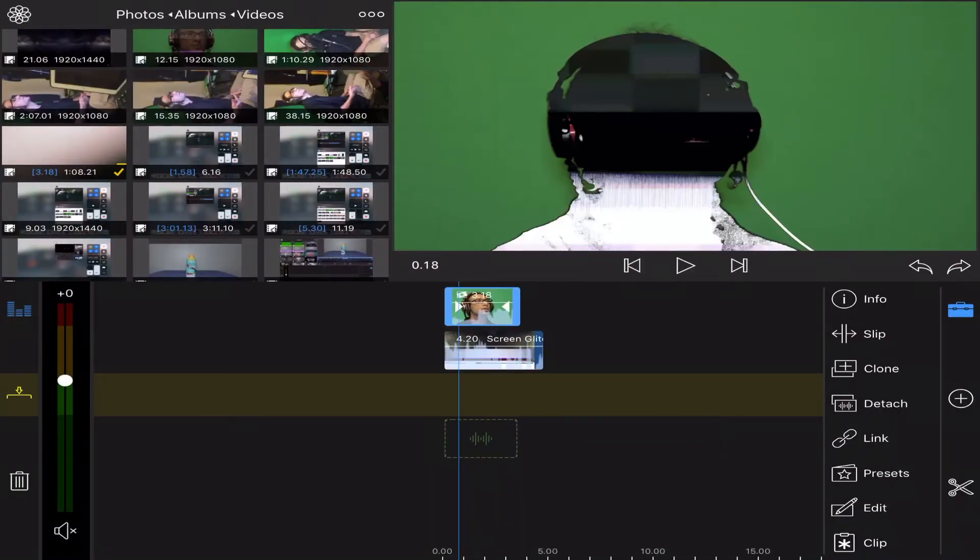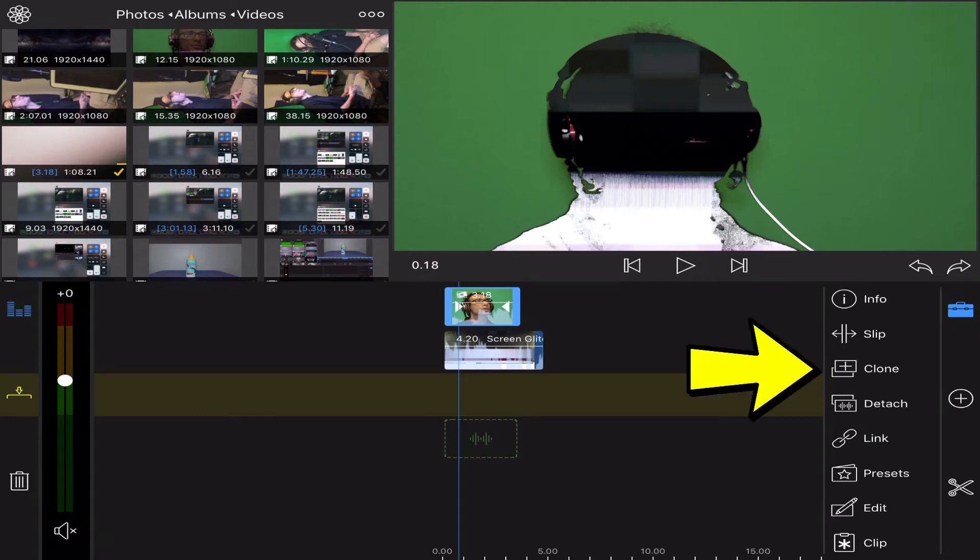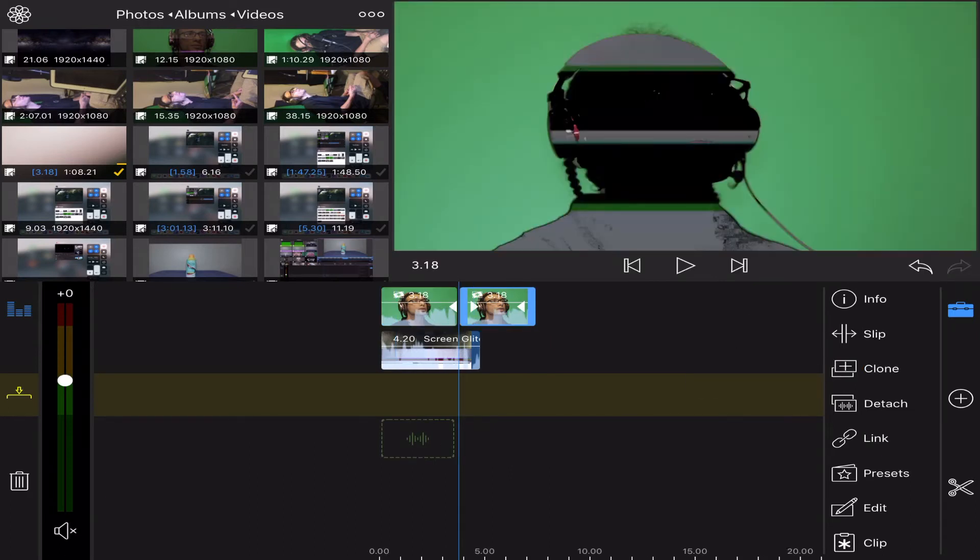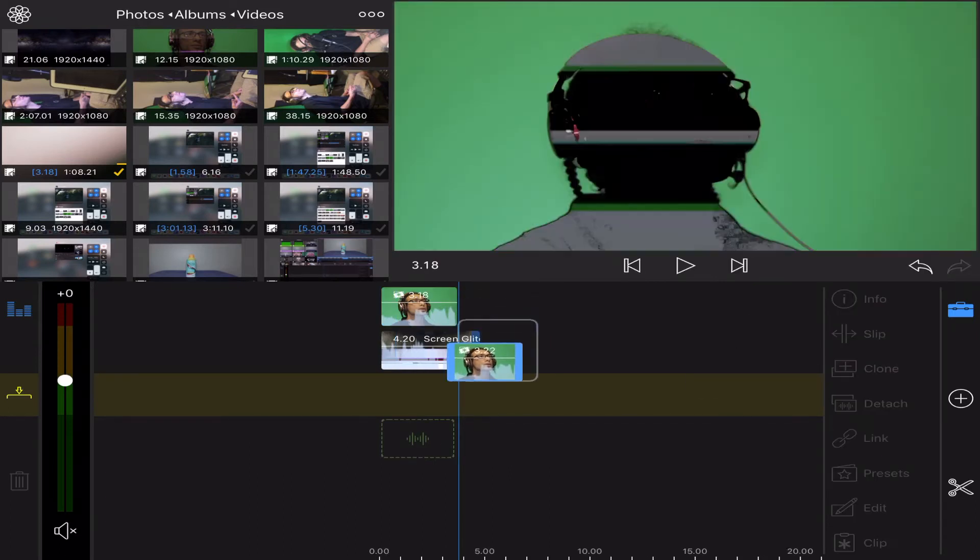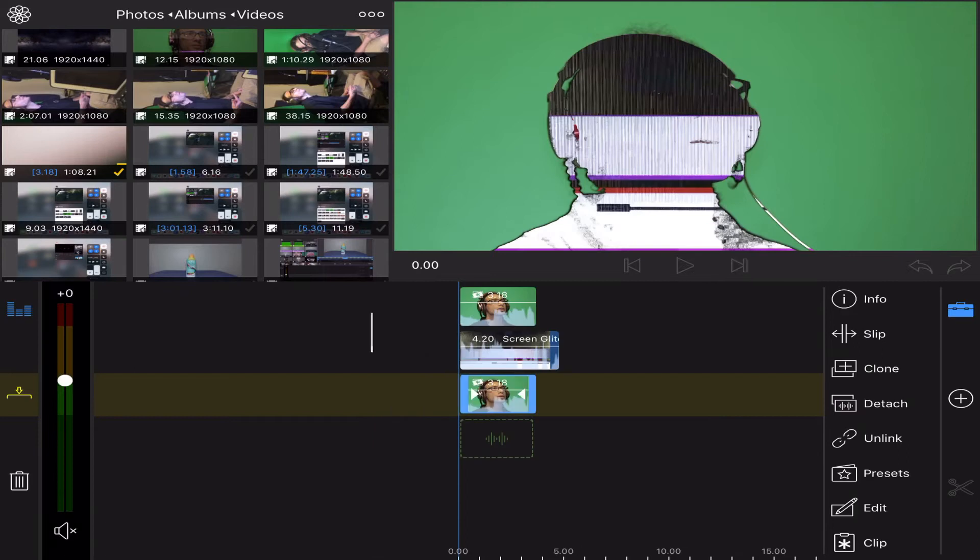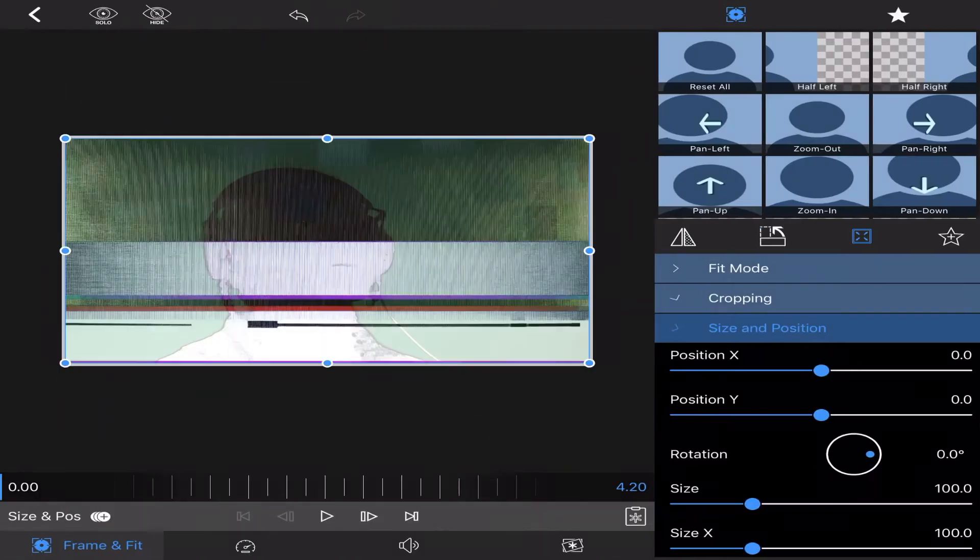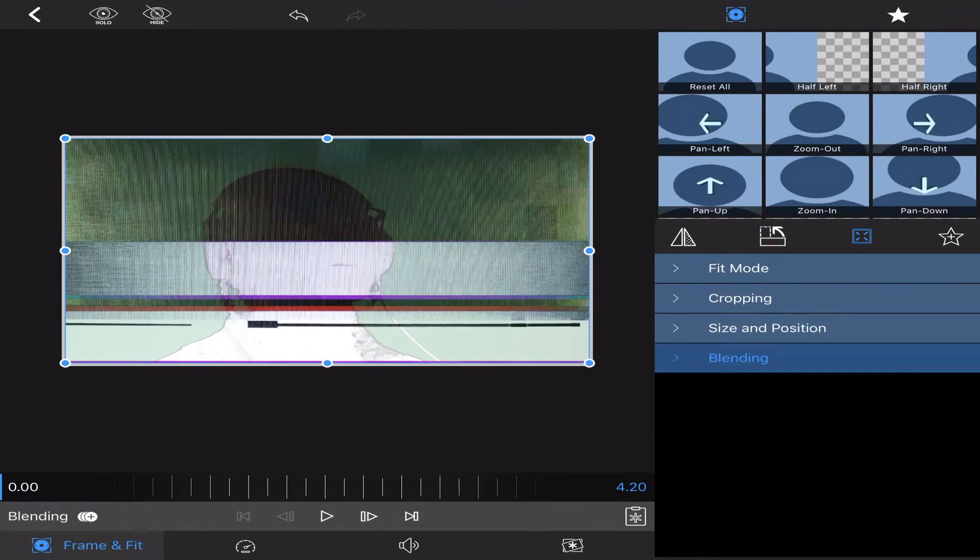Go ahead and clone that clip, drag it down to the bottom. Then I'll select my glitch footage again, go into edit, and go down to blending. I'll turn it down to about somewhere around 50%, just so I'll be able to see the subject through it enough.